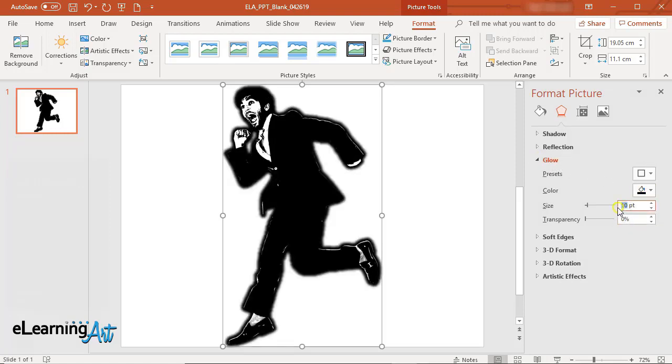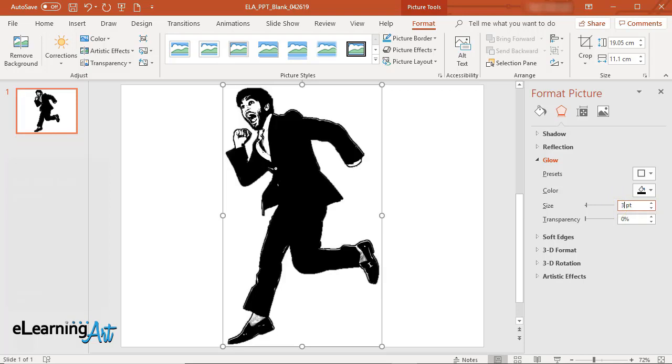Set Size to 3 points for this image. If your image is larger or smaller you may have to adjust this. Leave the transparency at 0%. Your character is now styled in the graphic novel style.